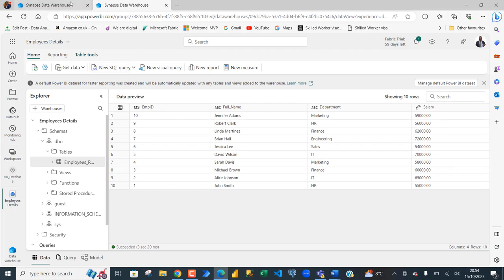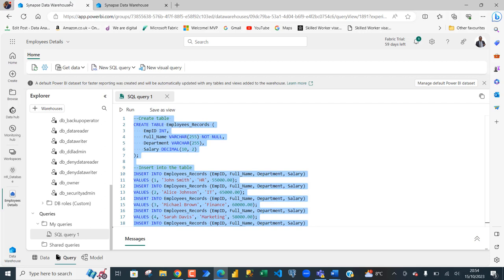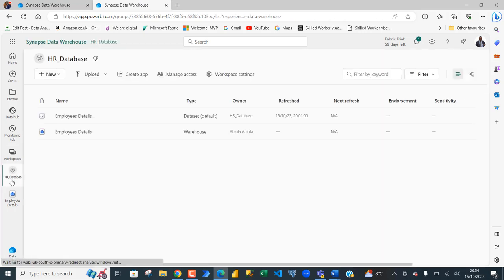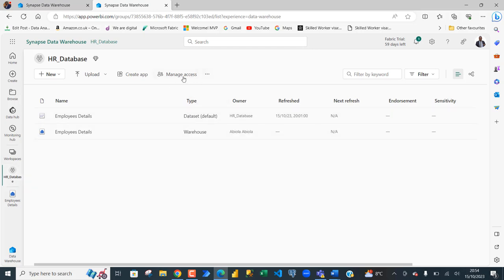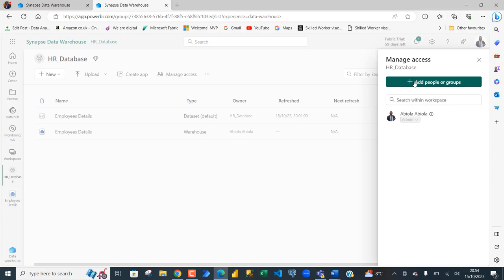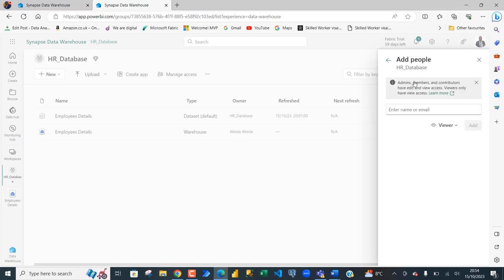Now, we want to give access to Enoch to be able to work with the table and write select statements. To do that, we're going to come back to the workspace level and then you're going to see this manage access. You can see the name of the workspace. Now, you can click on this add people or group and then in the enter name or email, I'm going to search for the person.